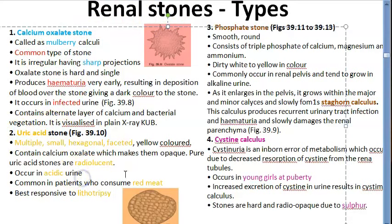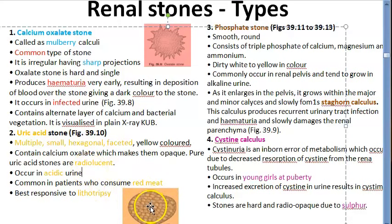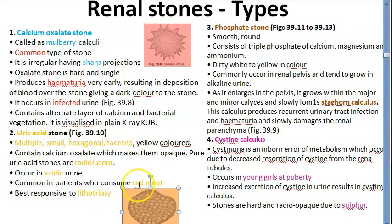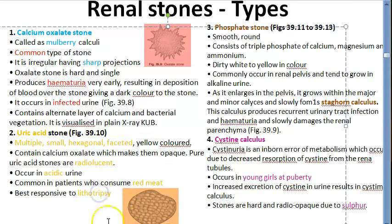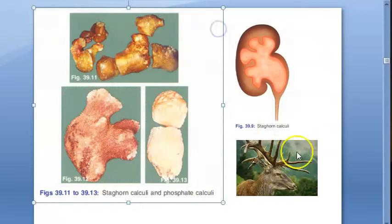Uric acid stones are more yellow, multiple, small, and hexagonal faceted. They are radiolucent if pure uric acid, forming in acidic urine. People who consume red meat have more of these. They are soft and will respond to lithotripsy shock waves.